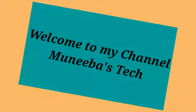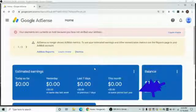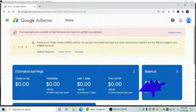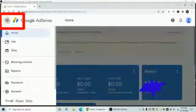Welcome to my channel Money Bus Tech. In this video you will learn how you can add the payment details in your Google AdSense account. You just need to tap on the left menu, the three lines.